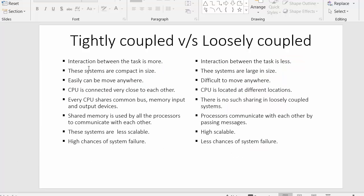In tightly coupled systems there will be more interactions between tasks, whereas in loosely coupled systems interaction between tasks will be very less.